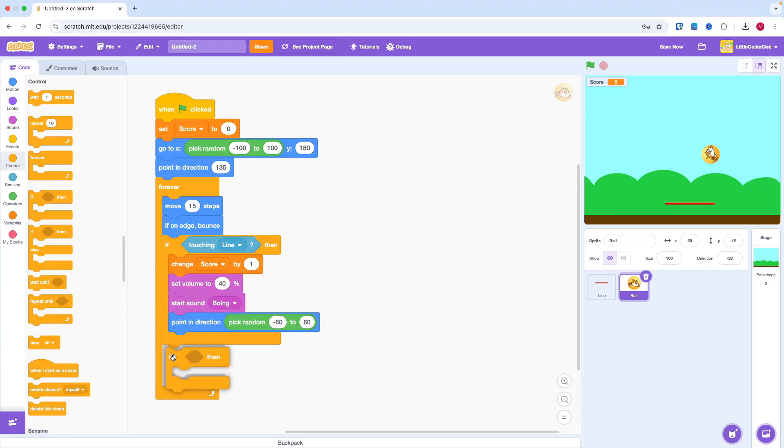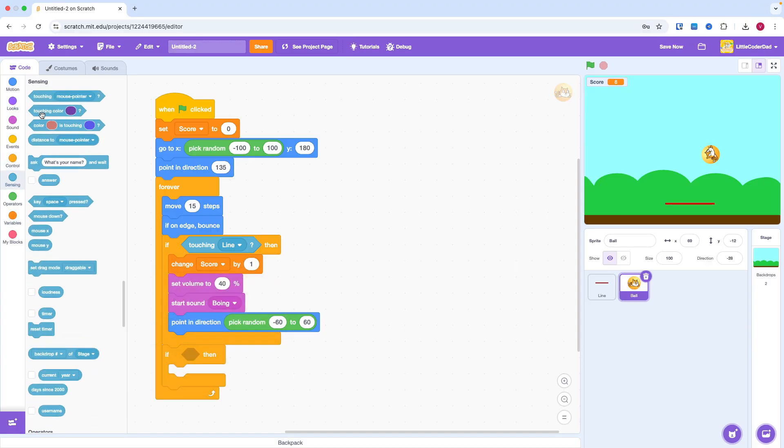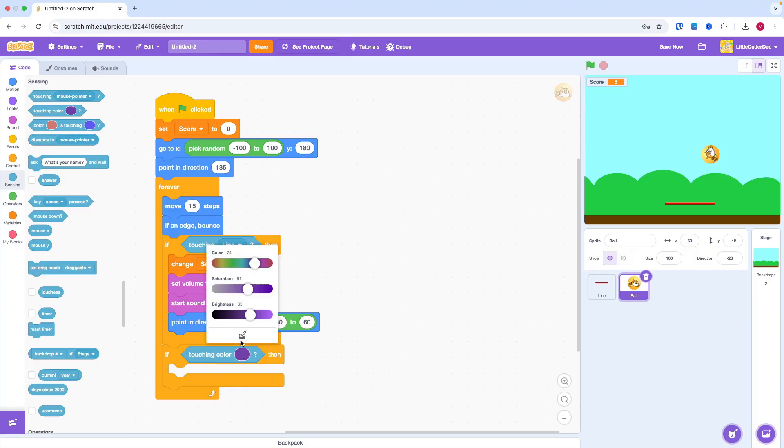To end the game, if the ball hit the ground, we broadcast a new message called Game Over.